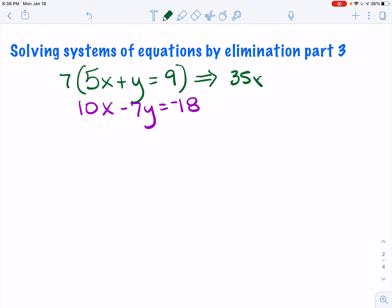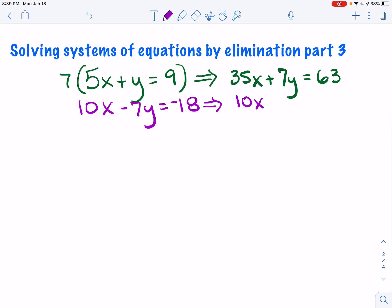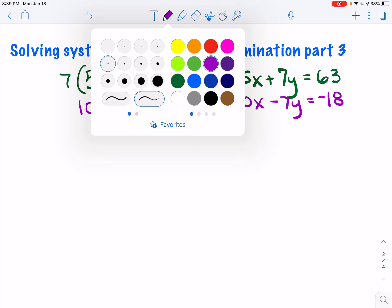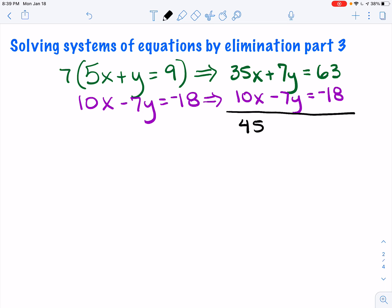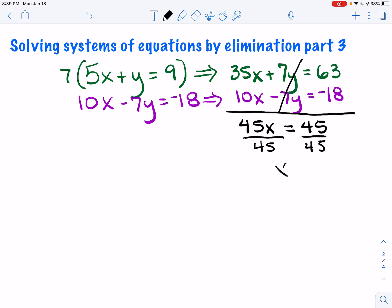7 times 5x is 35x, then I would have plus 7y, and that would equal 63. I took each value and simply multiplied everything by 7. My second equation I'm just going to rewrite underneath so everything lines up: 10x minus 7y equals negative 18. Now I'm going to add these two together. 35x plus 10x gives me 45x. Positive 7y and negative 7y cancel out. 63 minus 18 gives me 45. Dividing both sides by 45, x equals 1.